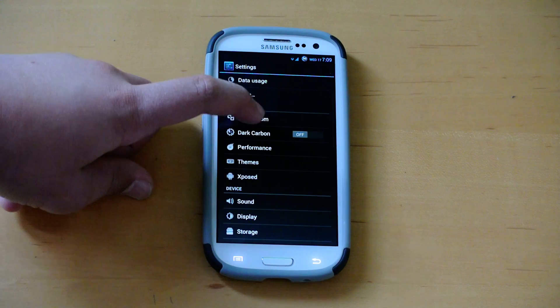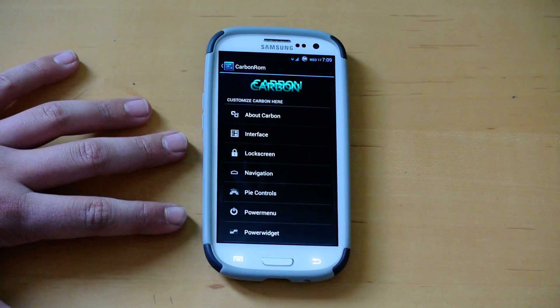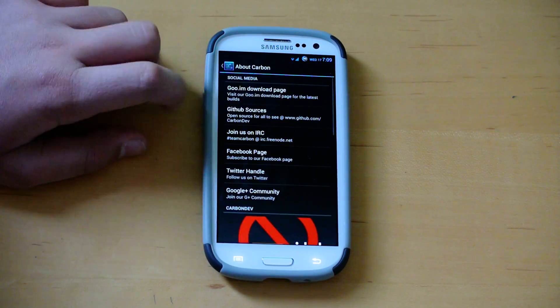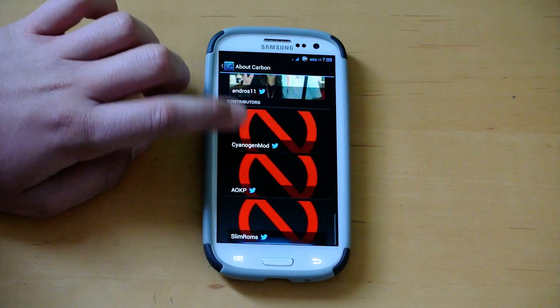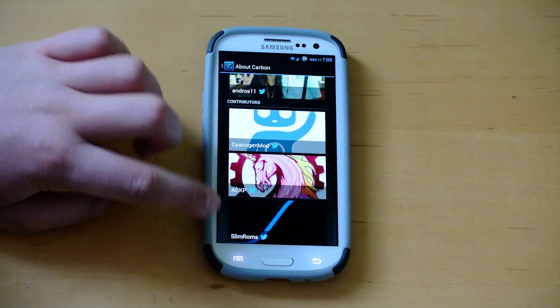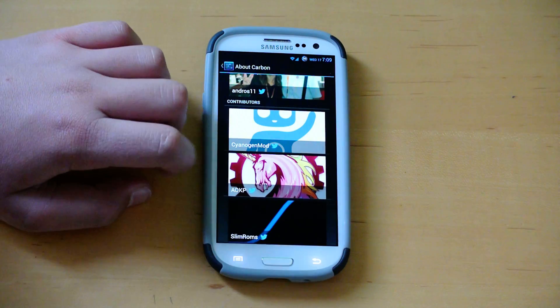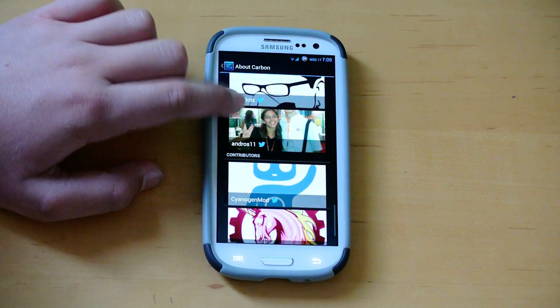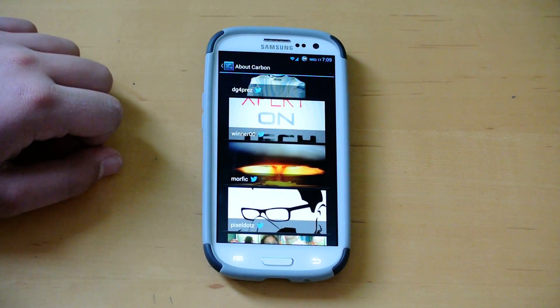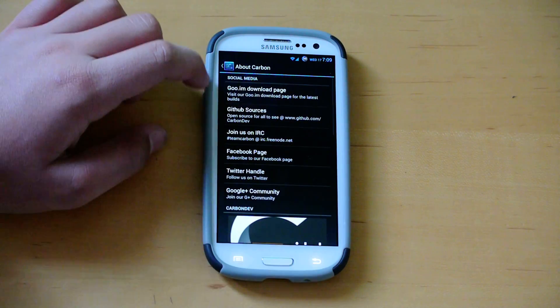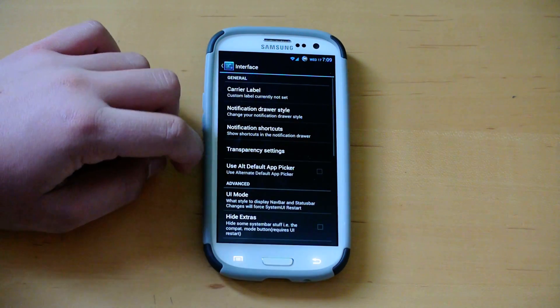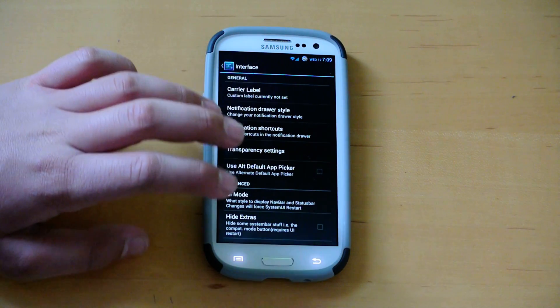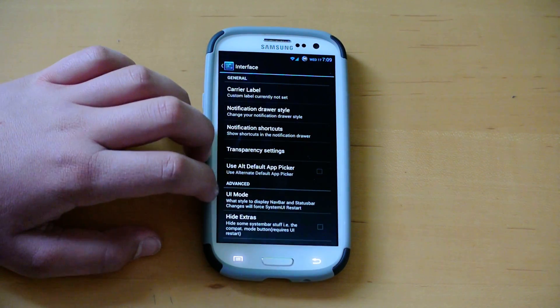And then we get carbon ROM. So as I said, this is where most of your features are going to be. At the top we have about carbon ROM, and here you could donate to all the developers that helped. As you can see, there's slim ROMs, AOKP, and CyanogenMod here too, because they used some of that source for this ROM. To keep going, we have interface. This is the basic stuff you see when you open up General in AOKP.